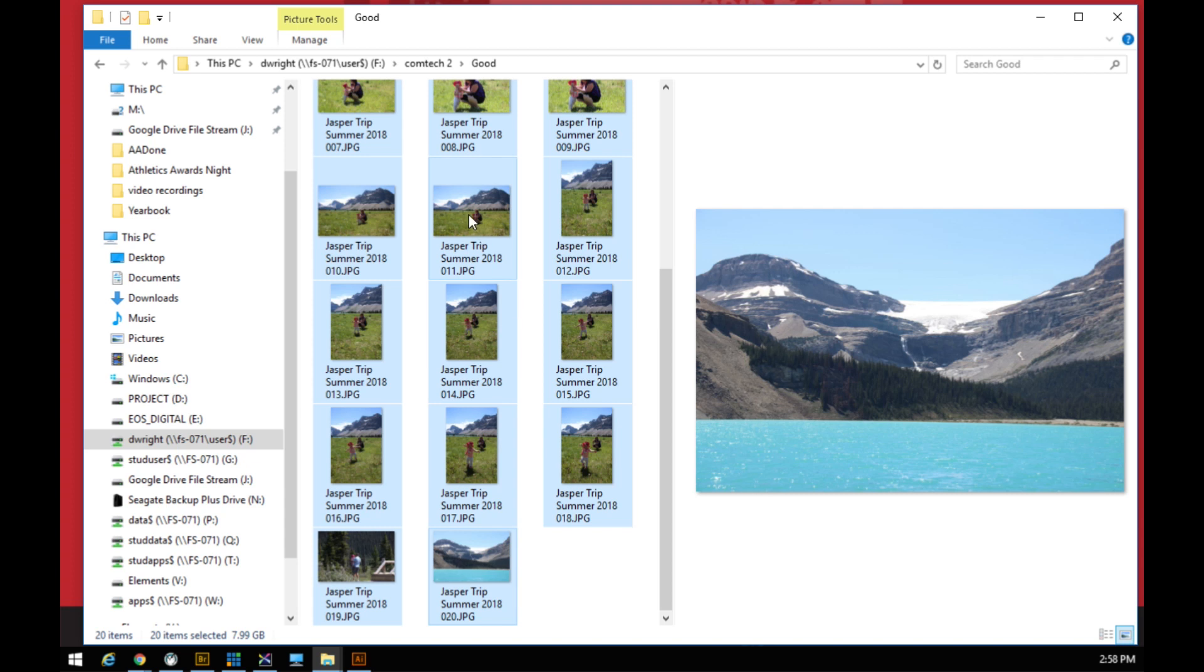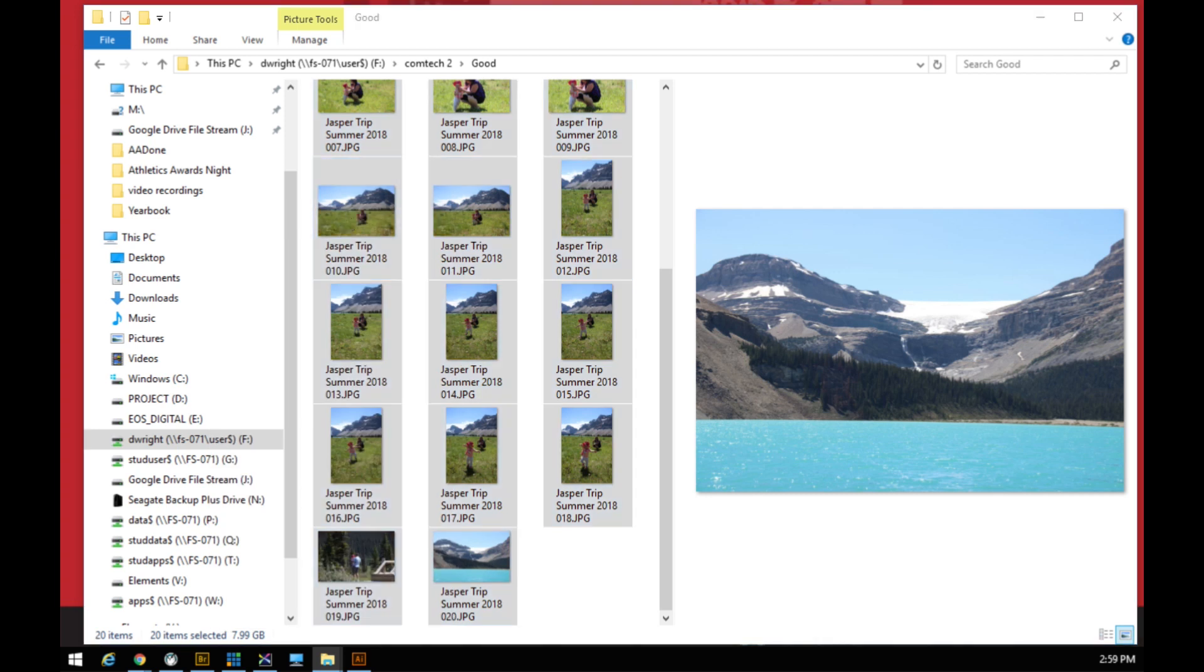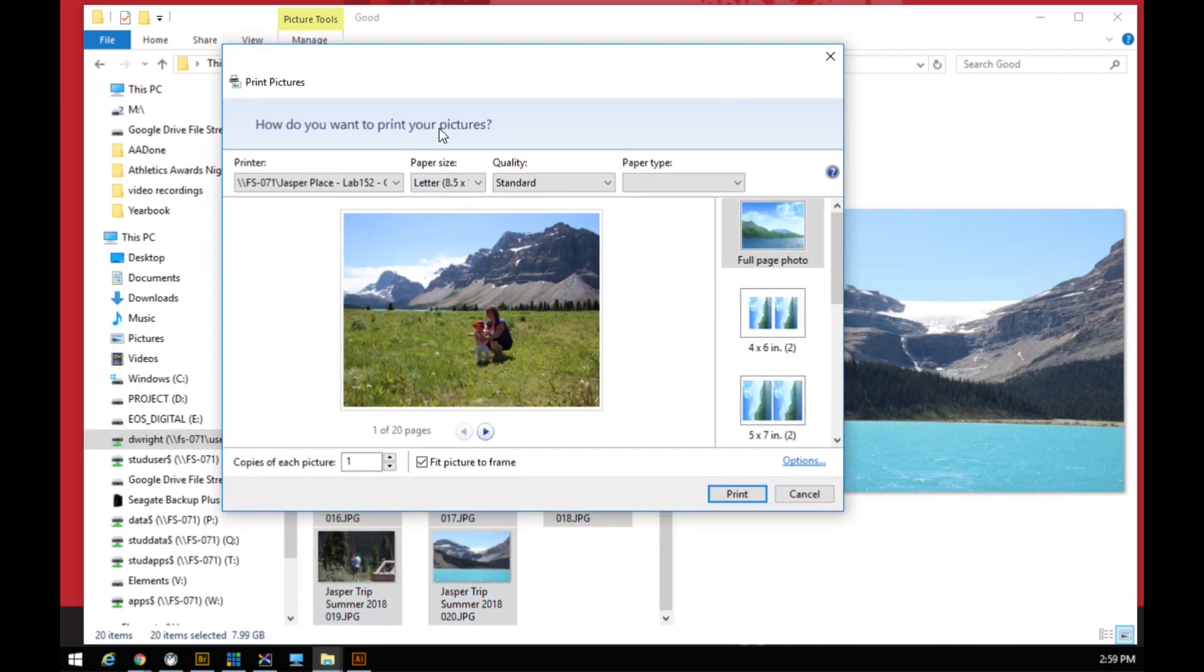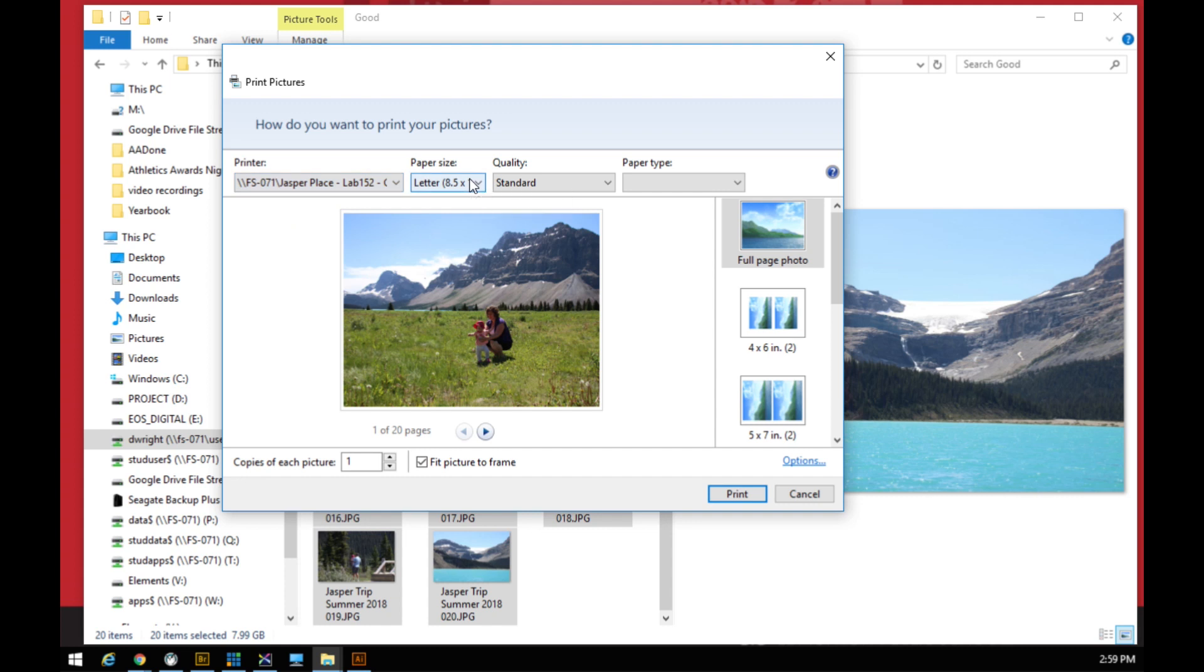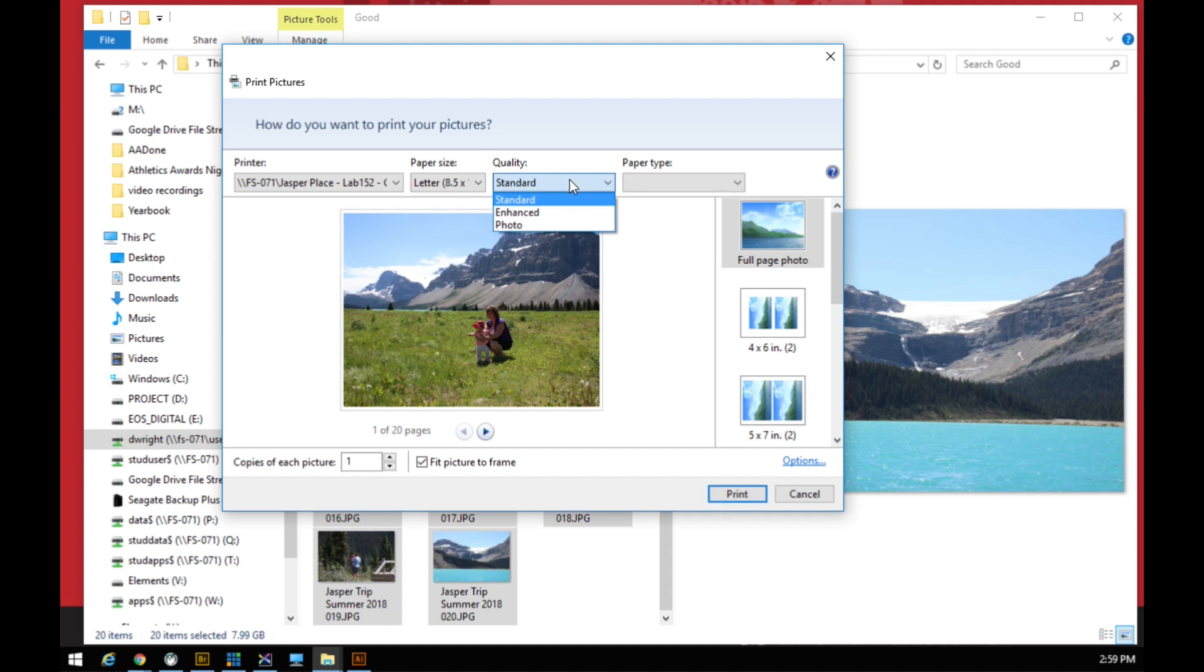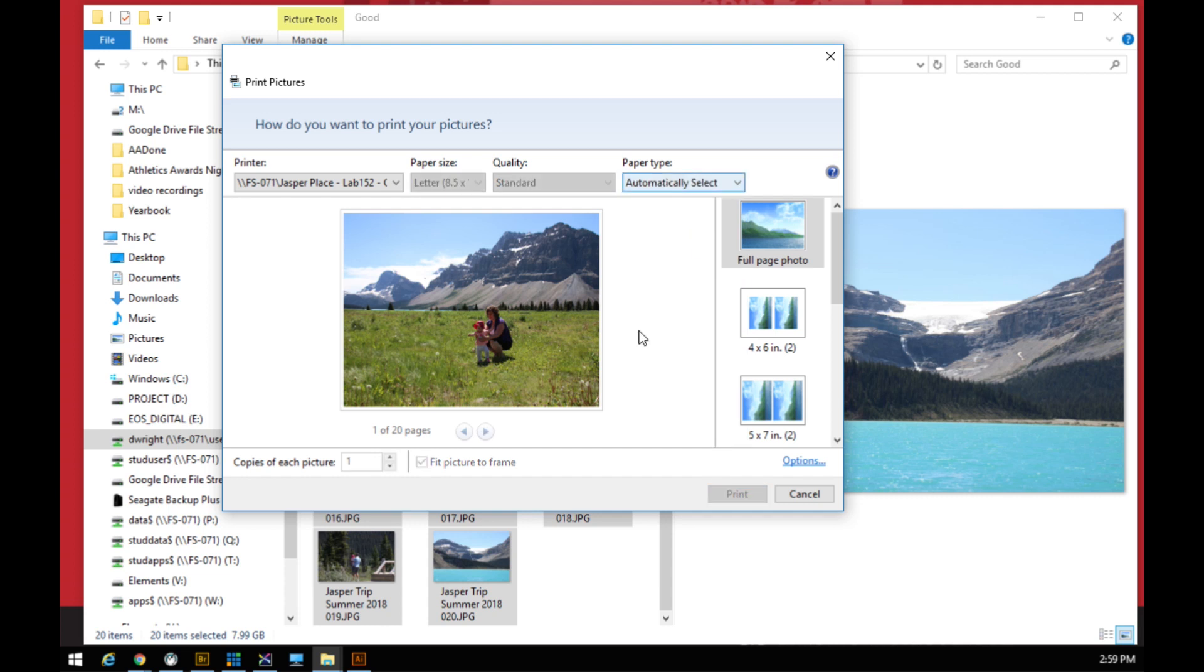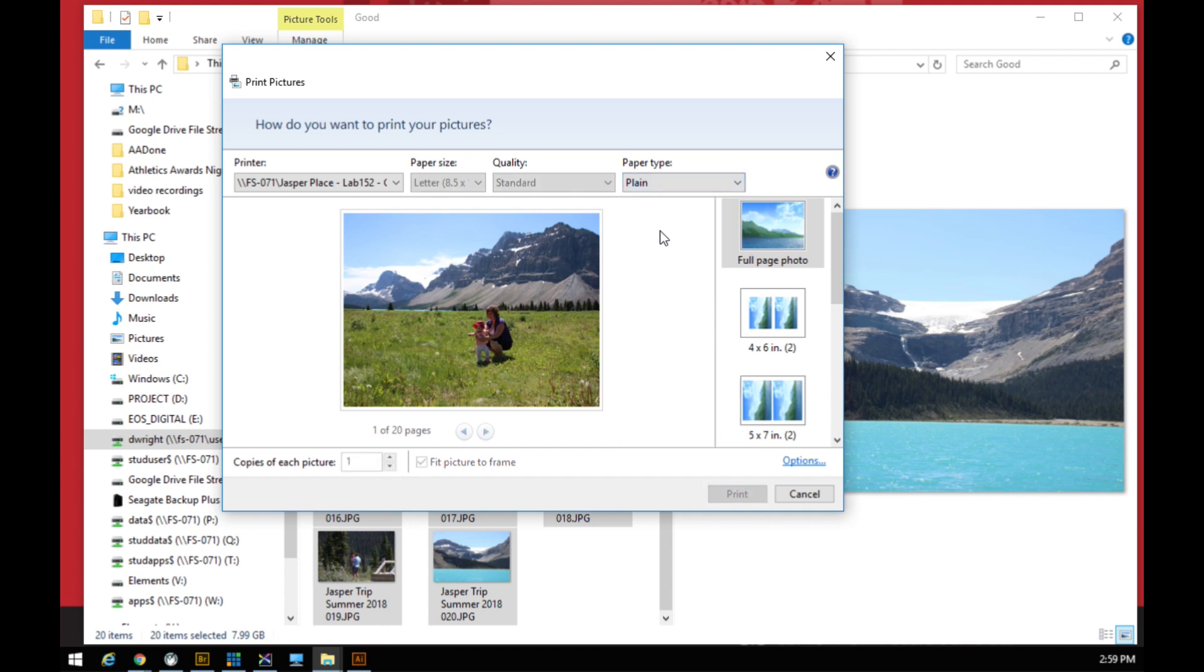It'll select those all and then we are going to right-click, select Print, and it will bring up our lovely trusty Windows print dialog box here. This dialog box shows us a bunch of different things. One is the printer. So make sure it's the Lab 152 Color Printer. Make sure that you have the paper size set to 8.5 by 11. Your quality can stay Standard. Your paper type, the computer will automatically select or you can select Automatically Select. I'm not sure why it's picking cardstock. It's just plain paper. So just to make sure it doesn't give us any issues, select Plain.